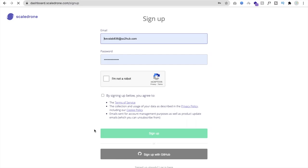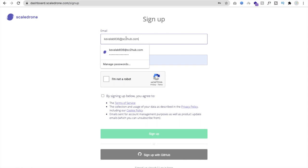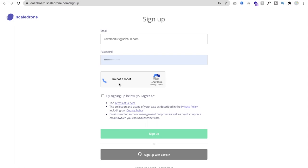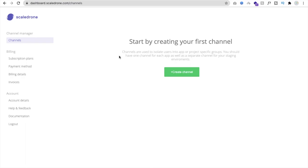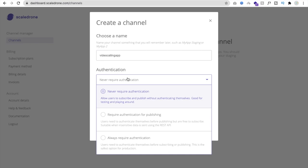I'm using a temporary email address to sign up. Enter your email, set a password, confirm you're not a robot, and click 'Sign Up'. After creating the account, you'll see the option to create a channel. Click 'Create Channel', set the channel name to 'video calling app', set authentication to 'never', and click 'Create Channel'.